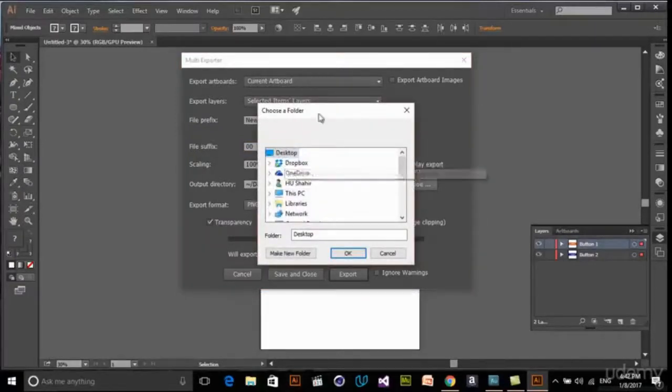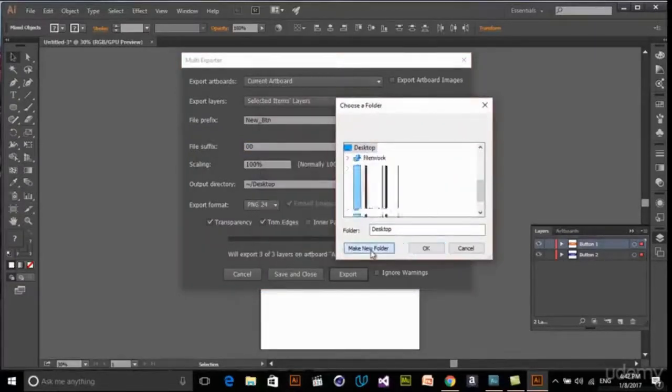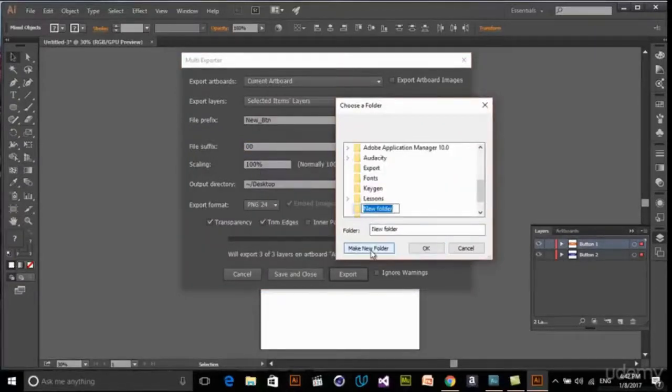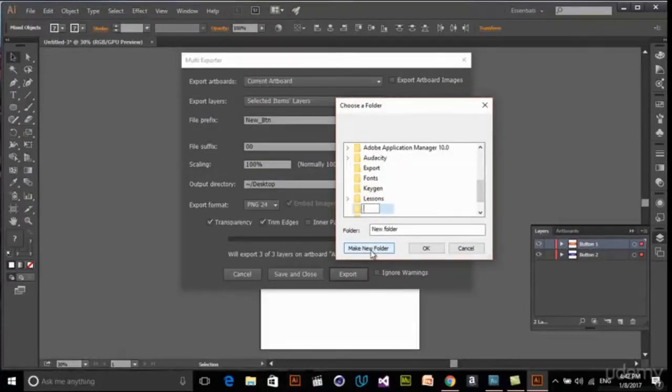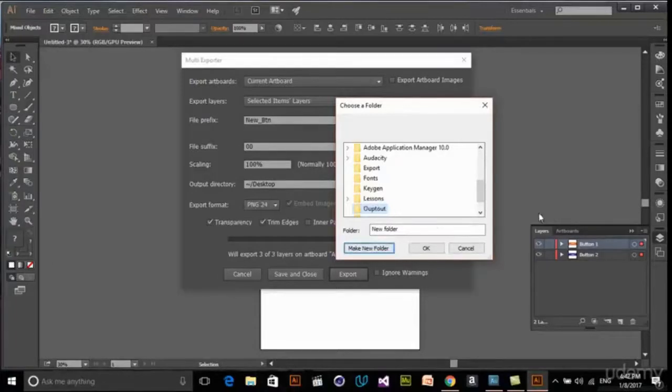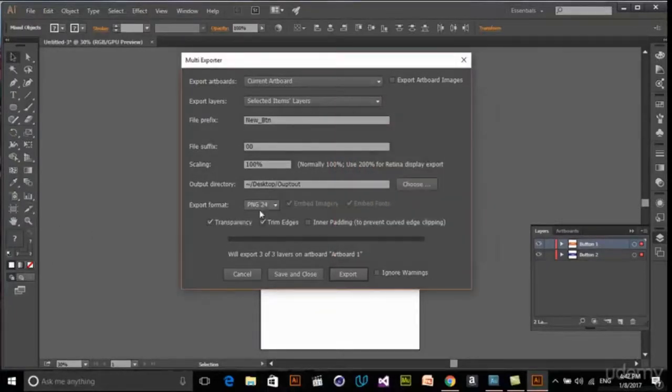Output directory - choose where you want to export. Maybe we just create a new folder in here, for example, output.